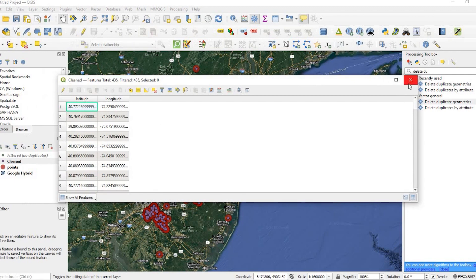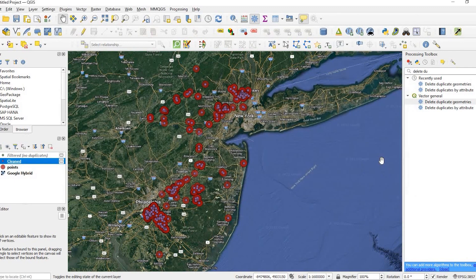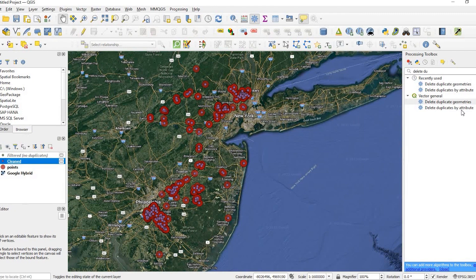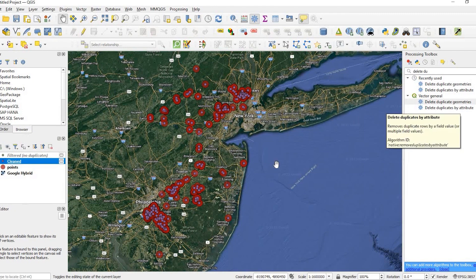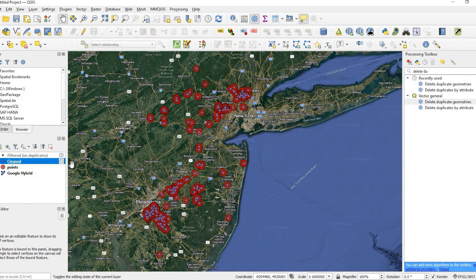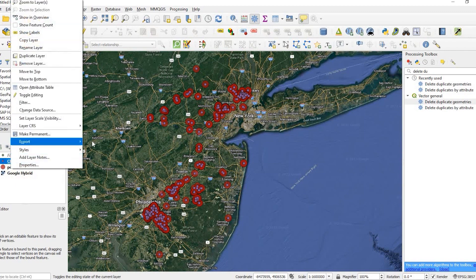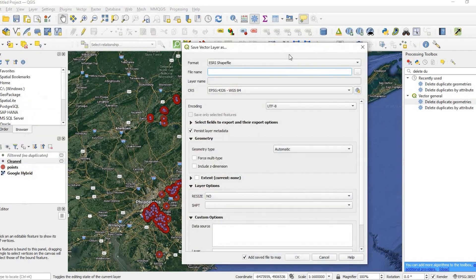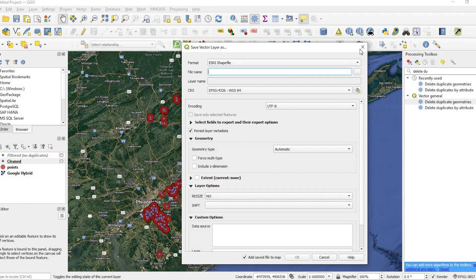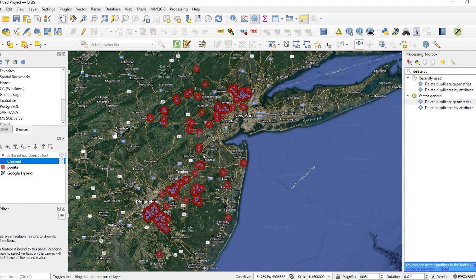So this is just a quick easy way to remove duplicates. Again, either by going into the attribute table or just doing straight from the geometries. This is just temporary layers. I could save this right now if I wanted to export save as, if I want to save the results here.